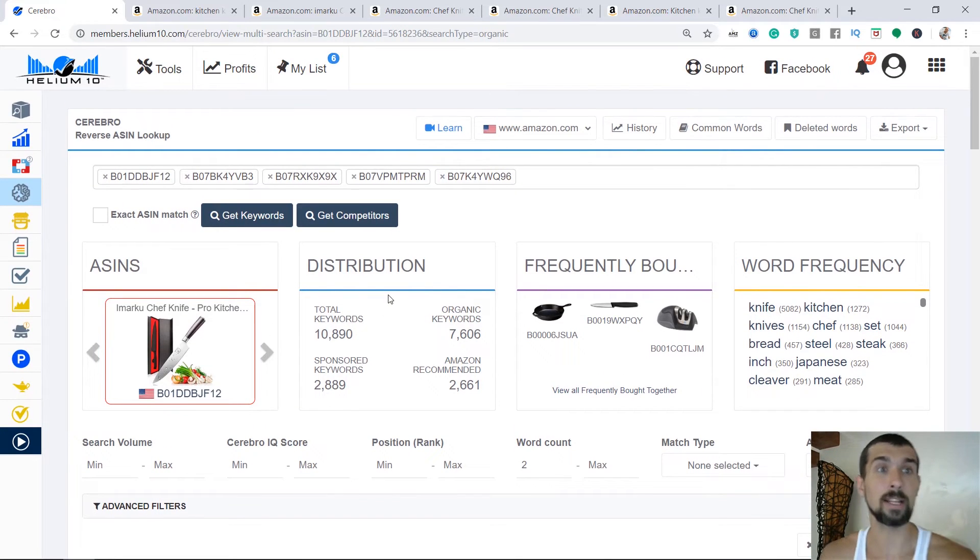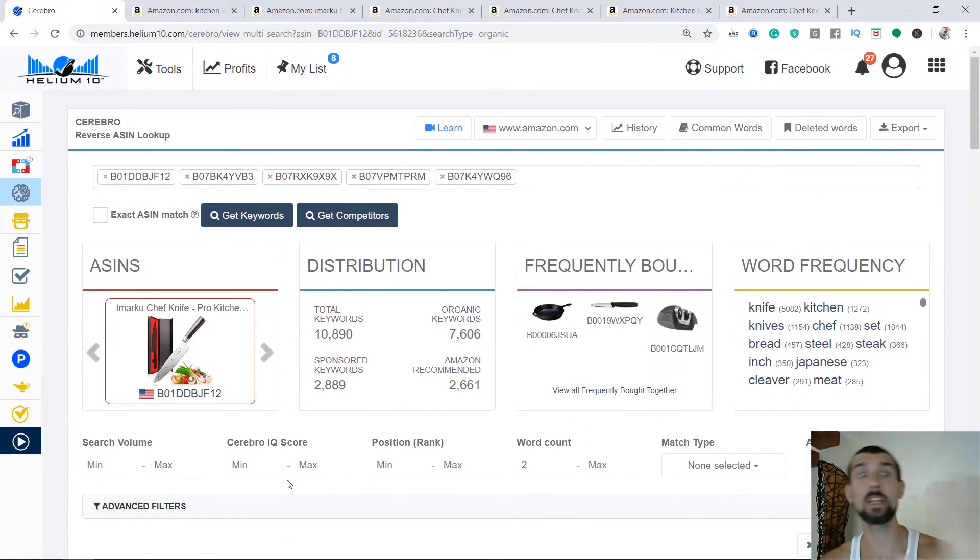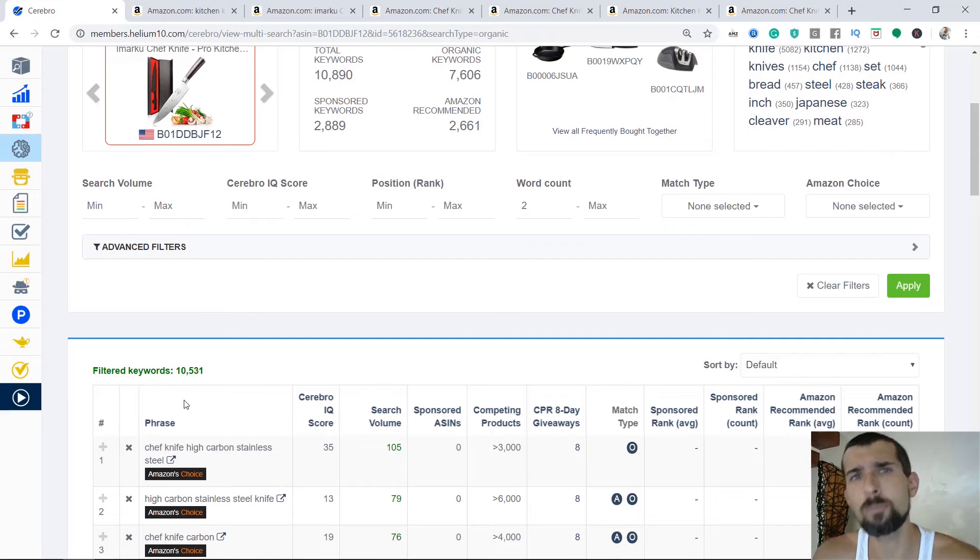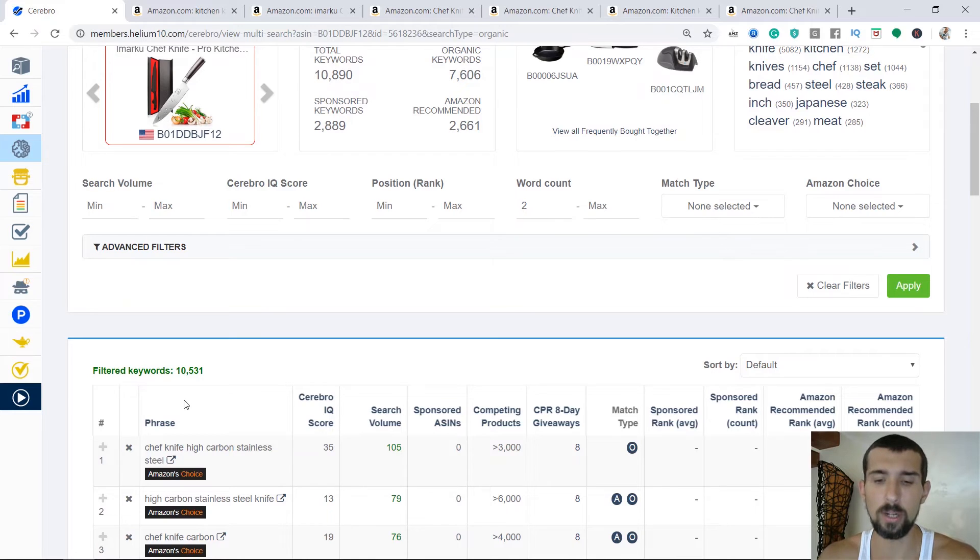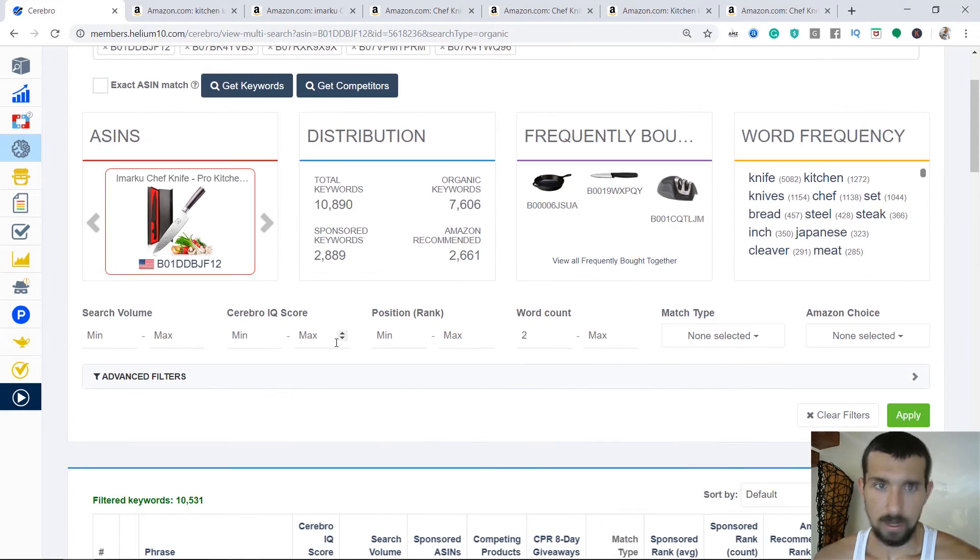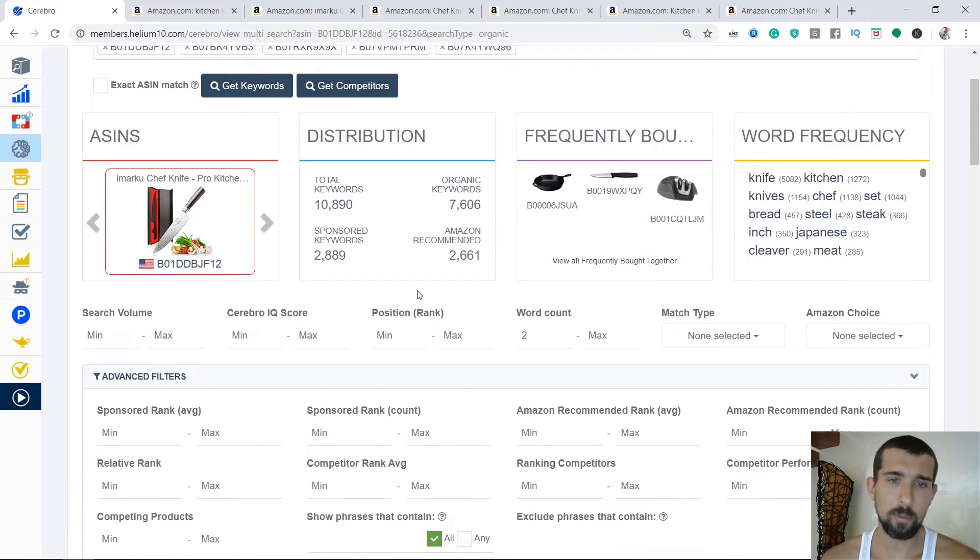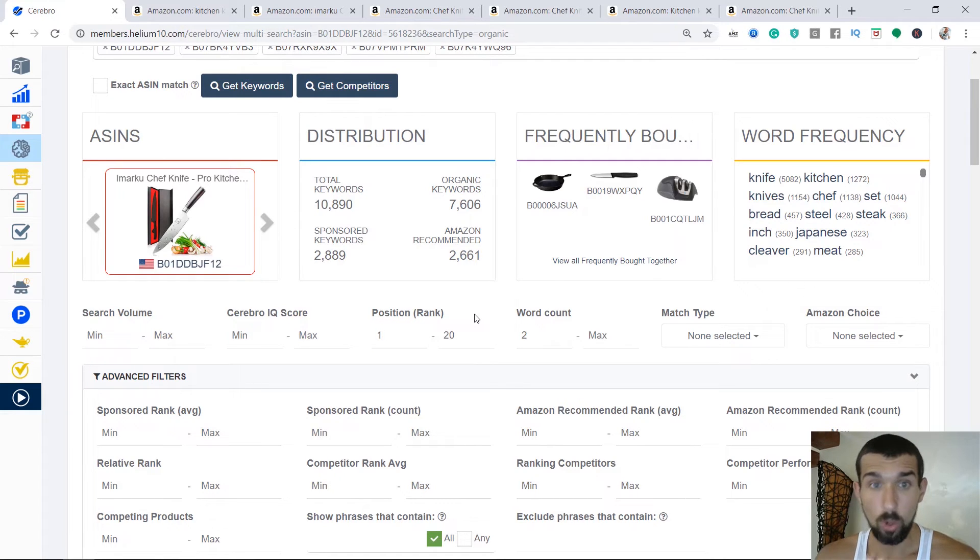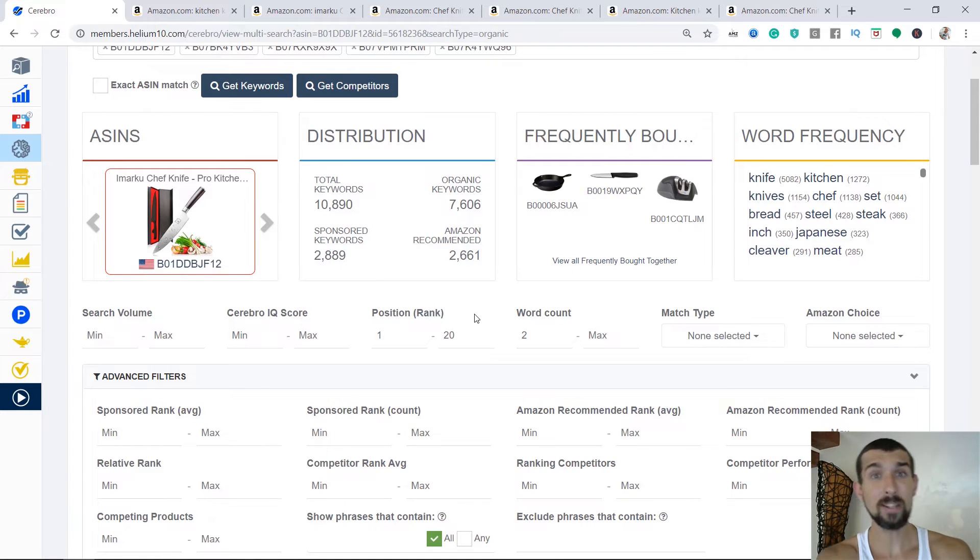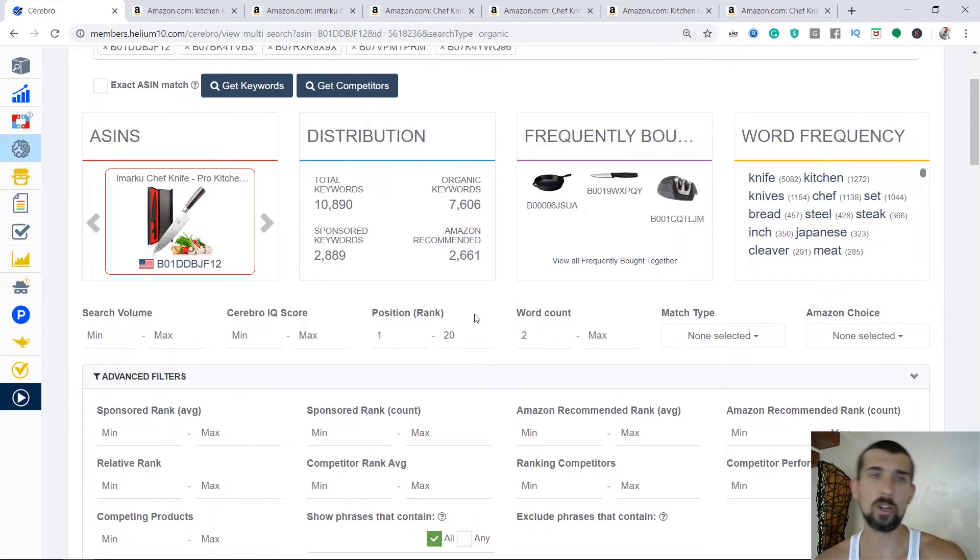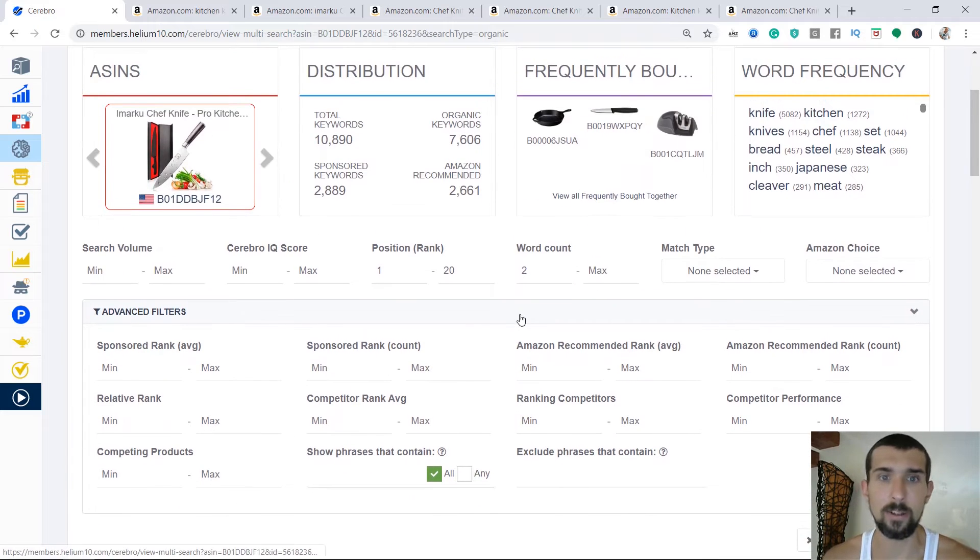So now we are here in the Cerebro. We have all the keywords that these five ASINs are ranking for, and it's 10,000 keywords. It's pretty a lot. We don't really need all of them. Our goal is to identify the most important phrases that we are going to use later on in our listing in order to build our listing from the phrase. And how do we do that? We're going to identify it by a few things. So first we have the position and rank. And what I do here is I do one to 20. What does it mean?